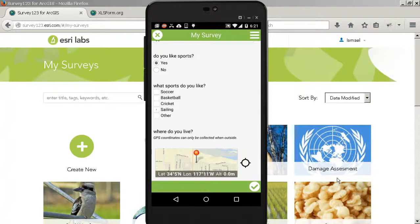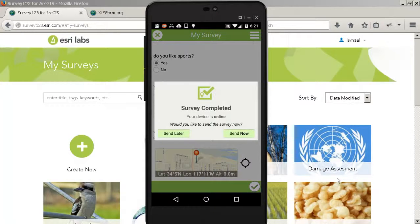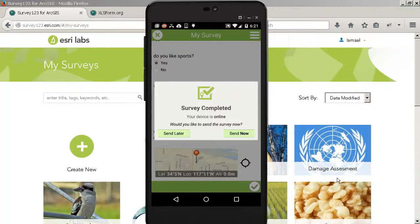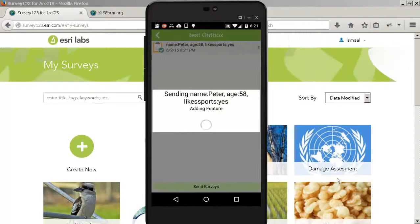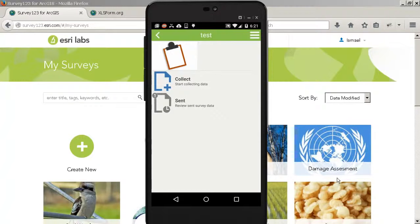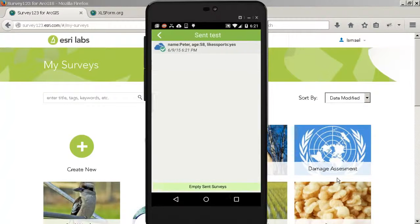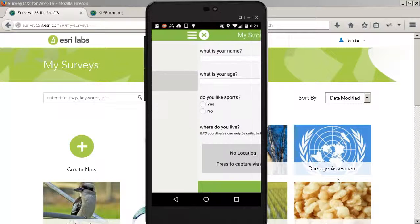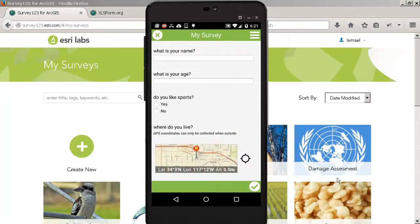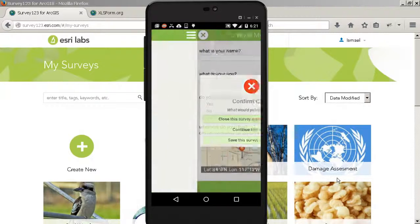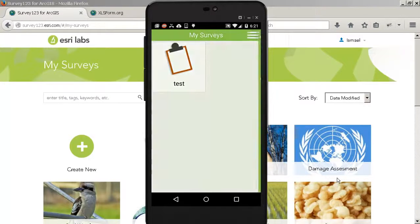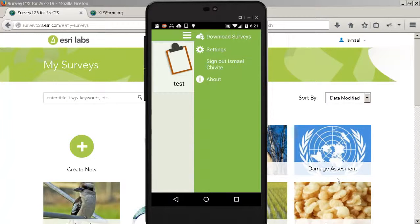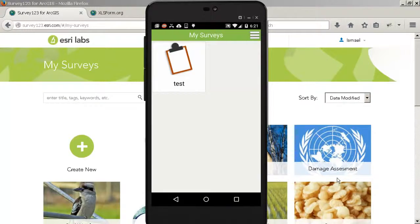When you're happy, you click on the bottom right corner, and you can either keep this survey in your device to send it later, maybe when you're in Wi-Fi, or you can click on Send Now. This will send the survey right away and it will go into the Sent box. You can keep collecting data here, or you could actually go back to the gallery and maybe download other surveys that you may have authored. It's pretty much that simple.